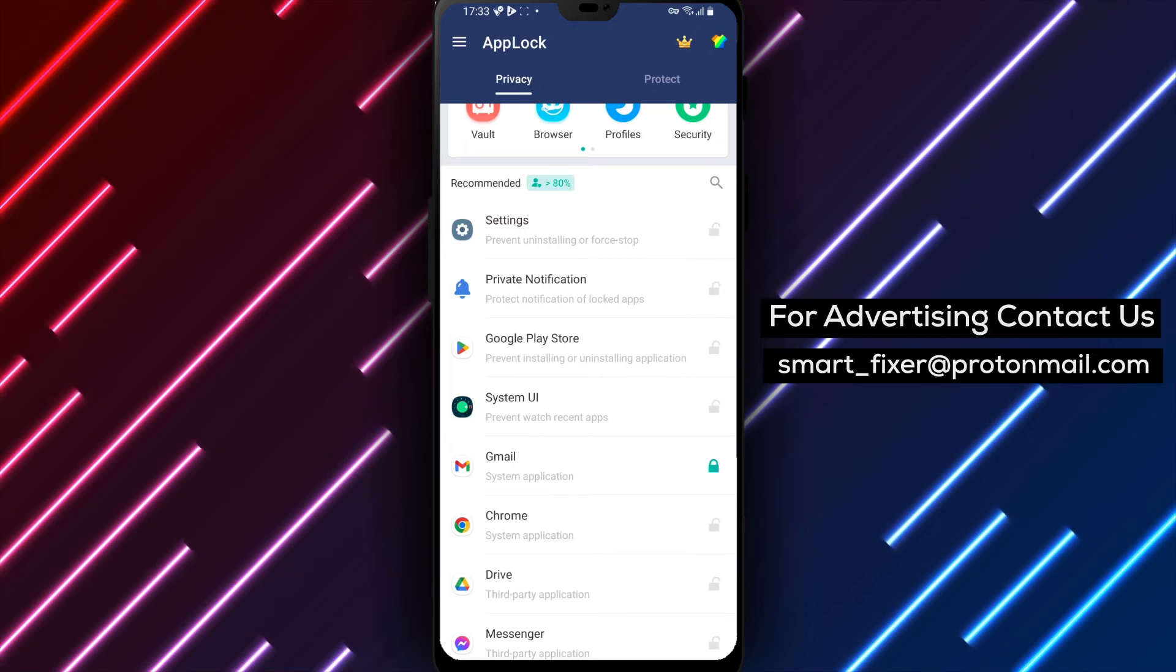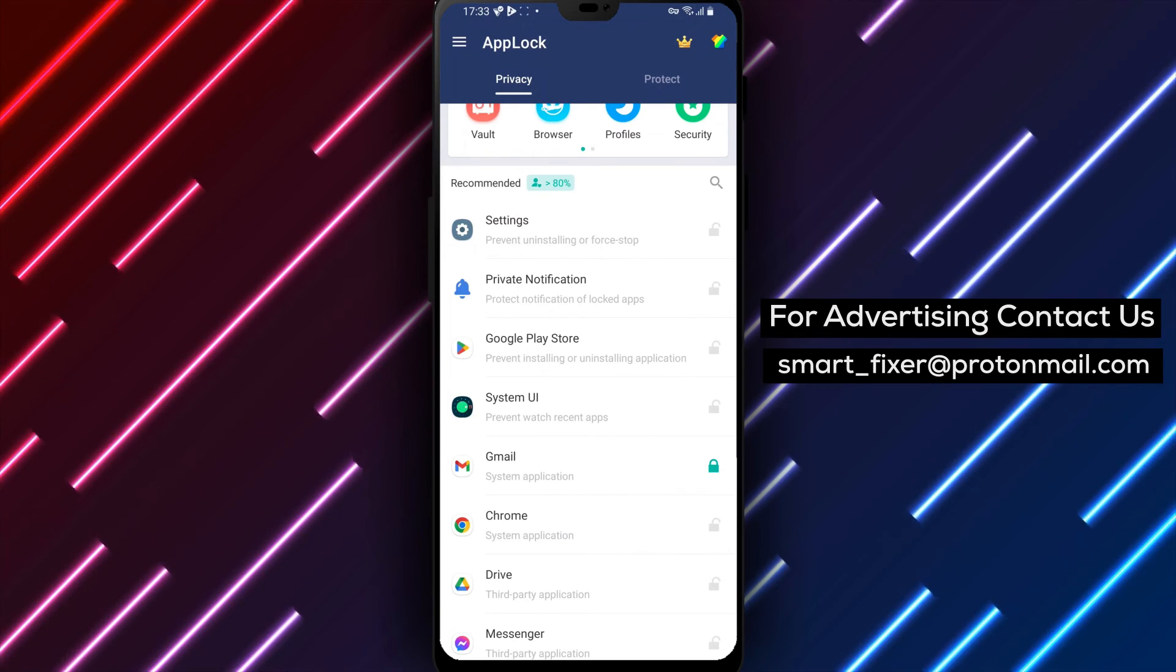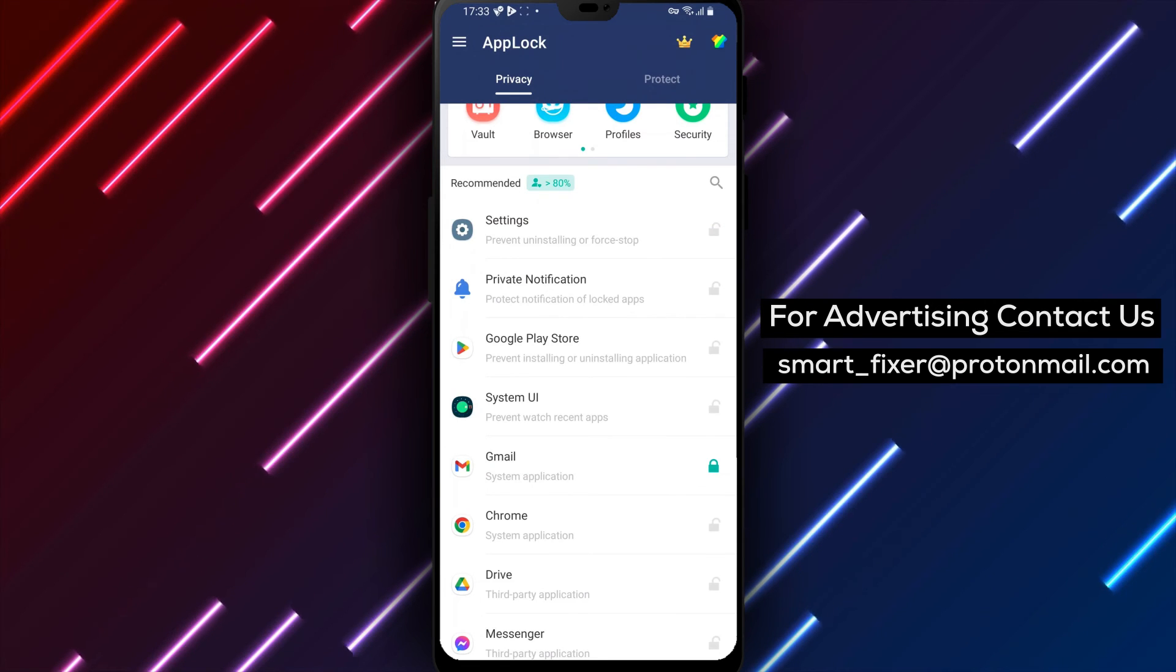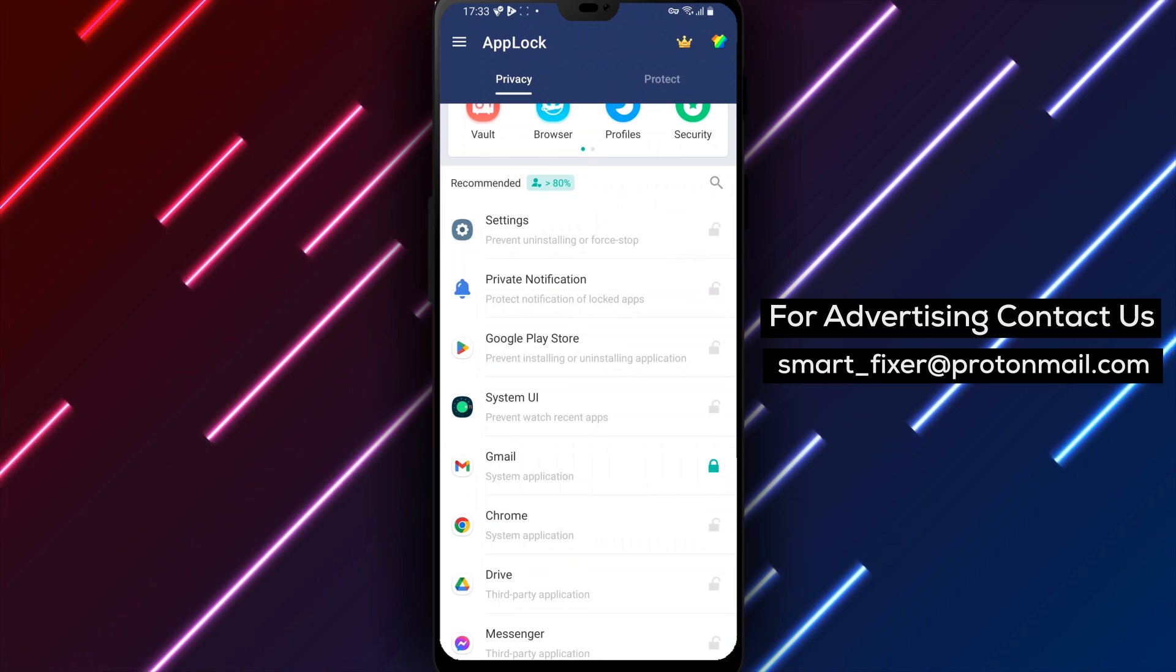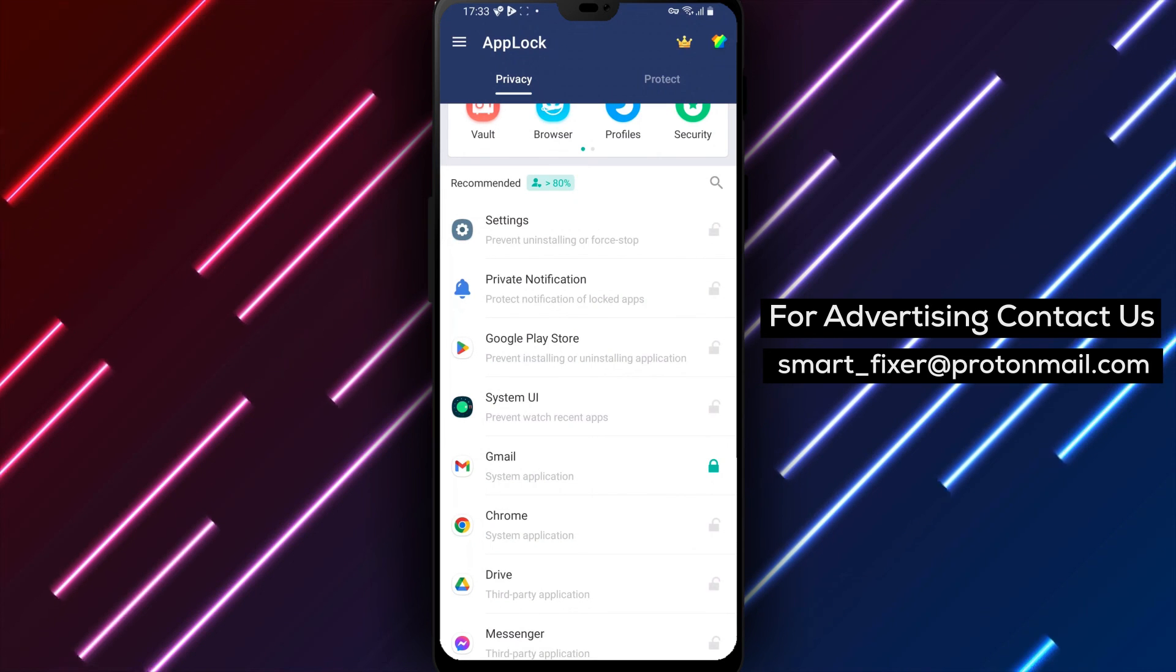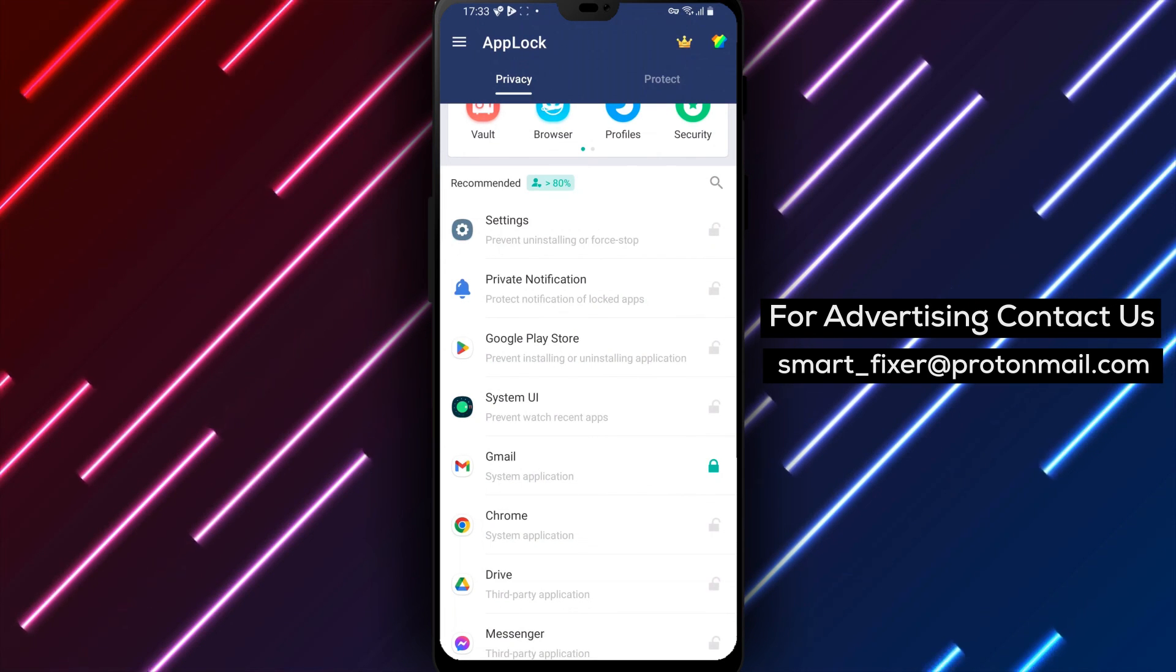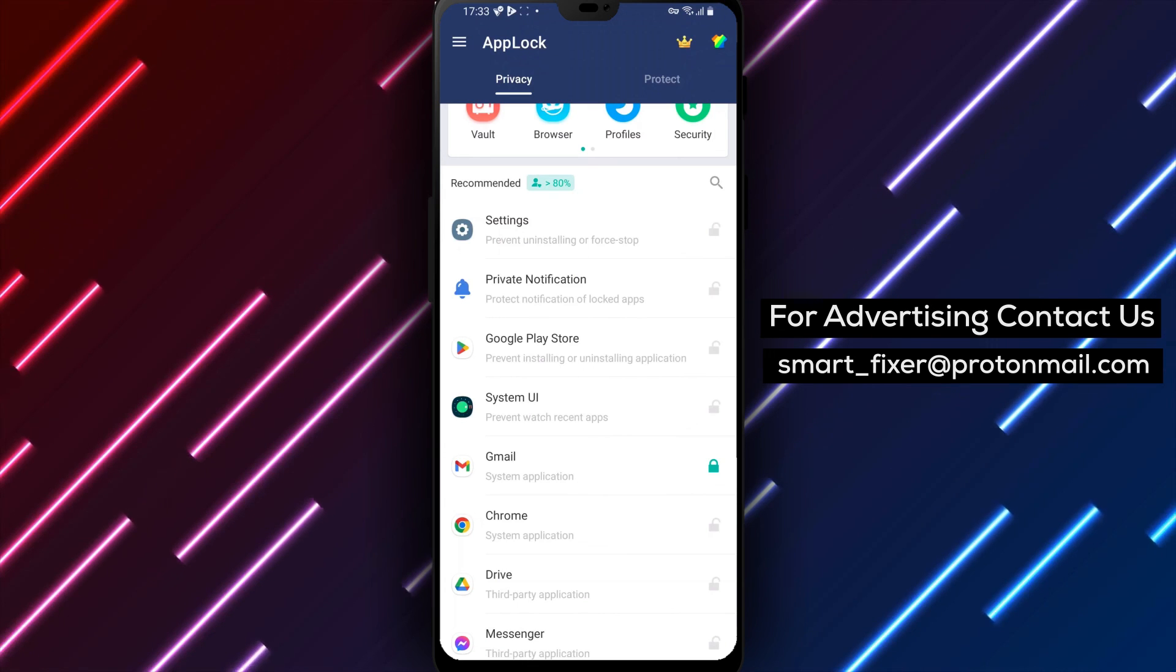And that's it! That's how you can lock Gmail with a pattern using AppLocker. It's a simple process that ensures your privacy and security. If you found this video helpful, please give it a thumbs up and subscribe to our channel for more useful tips and tricks. Thanks for watching, and we'll see you in the next video.